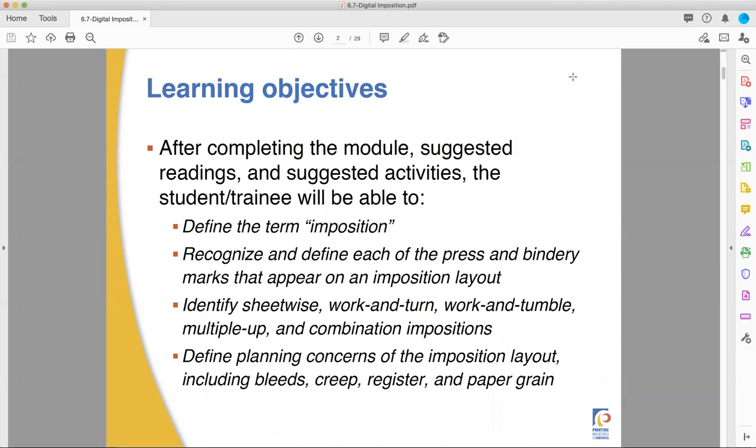Meaning things you have to take into account when you start your design. Things like bleed, which hopefully you guys are all thinking one-eighth of an inch in your head right now when I said that. Creep, hopefully you're not thinking of me. Register and paper grain. Let's get started with the actual content.